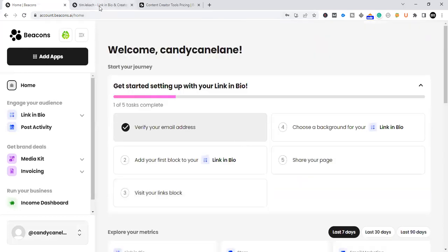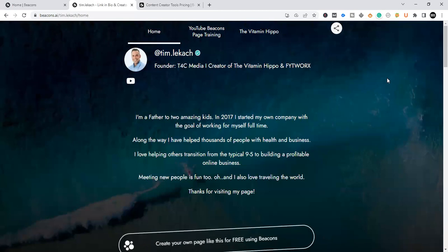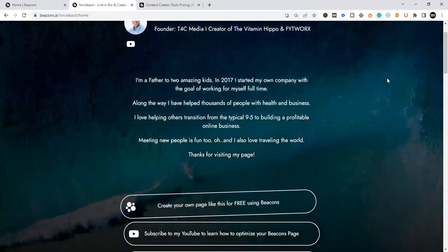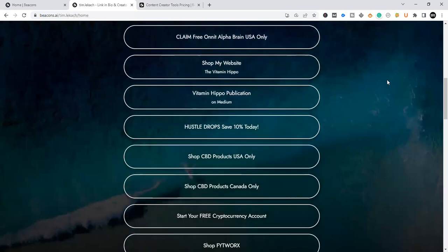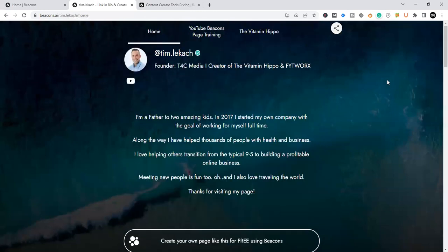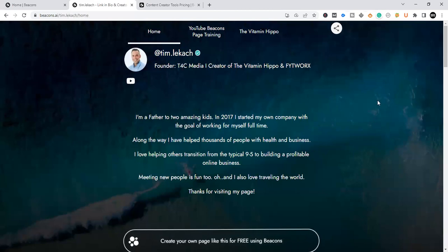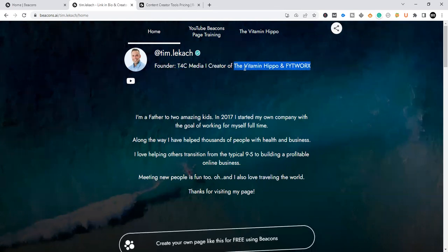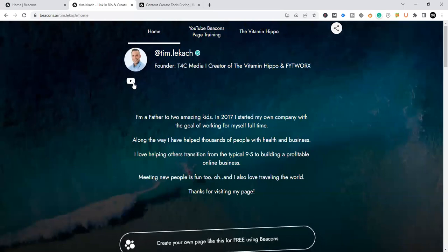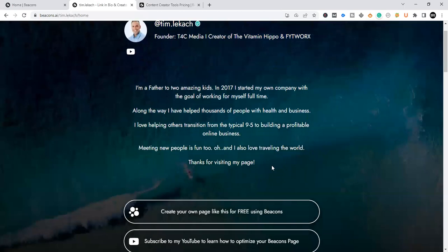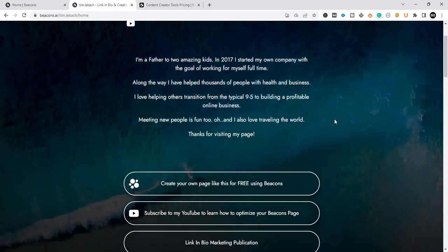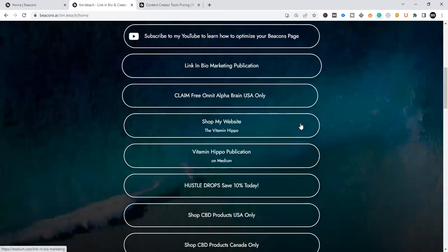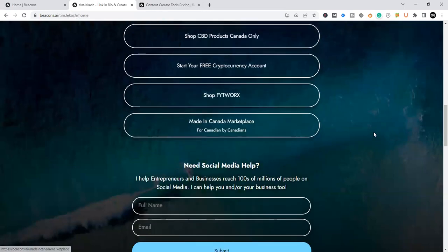Now I'm going to jump into what my Beacons page looks like, what the finalized product looks like. So if you were to create your Beacons page, this is essentially what it would look like. Of course, you're going to design your own. And I chose this style here. But this is how I've built mine. And I find it works very well. As you can see here, I've clearly demonstrated who I am, the company that I started, and a few of the websites and brands that I've built called the Vitamin Hippo and Fitworks. I've also linked up my YouTube to my Beacons page. I have a bio of who I am.